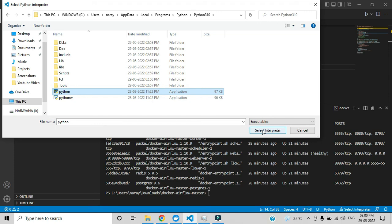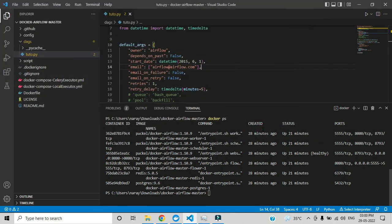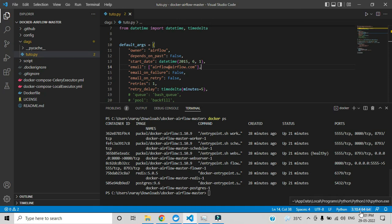Then you have to click select interpreter. It will take some time to load that interpreter. Now you can see that alert option is disabled. The interpreter has been added here.